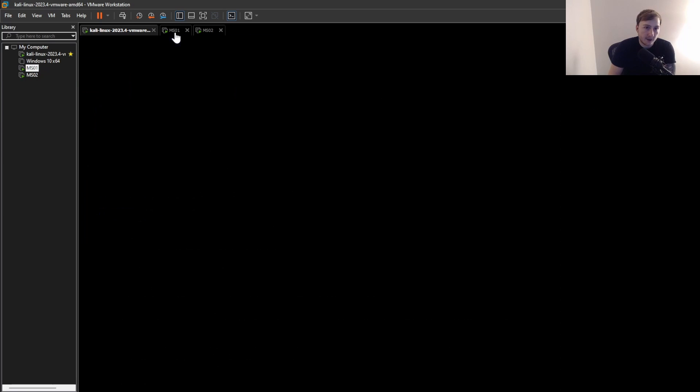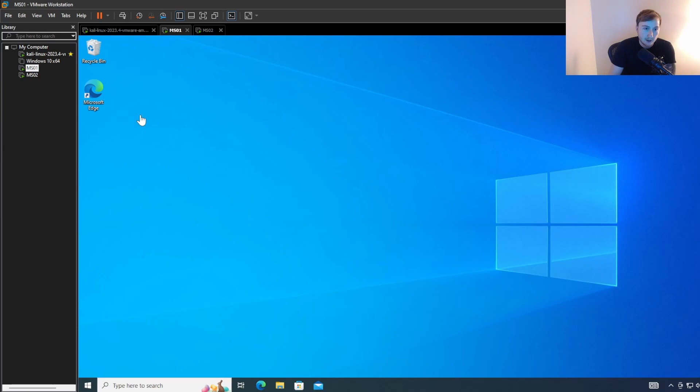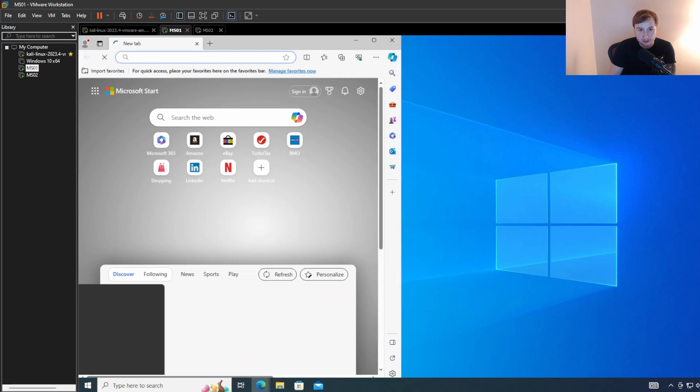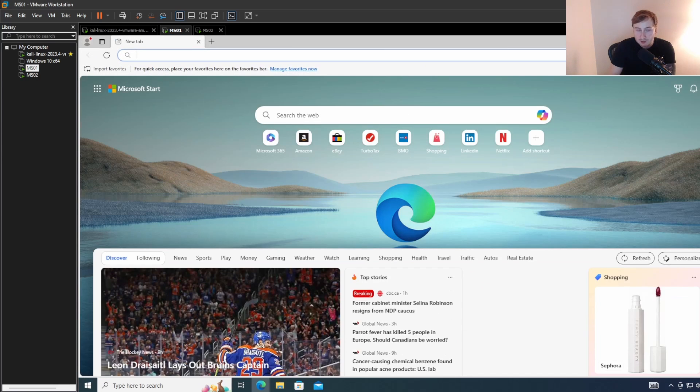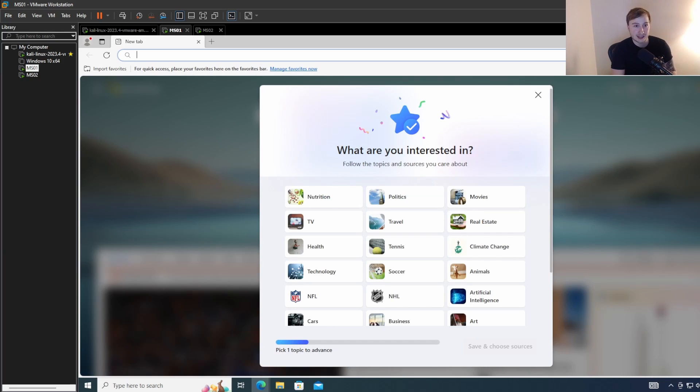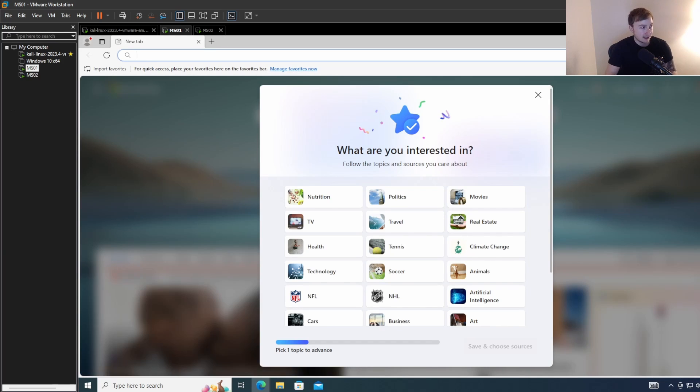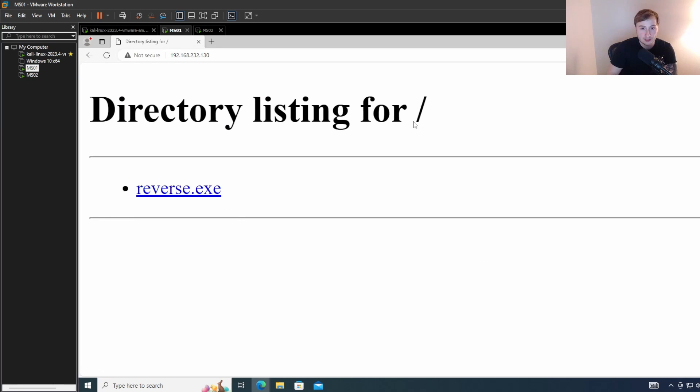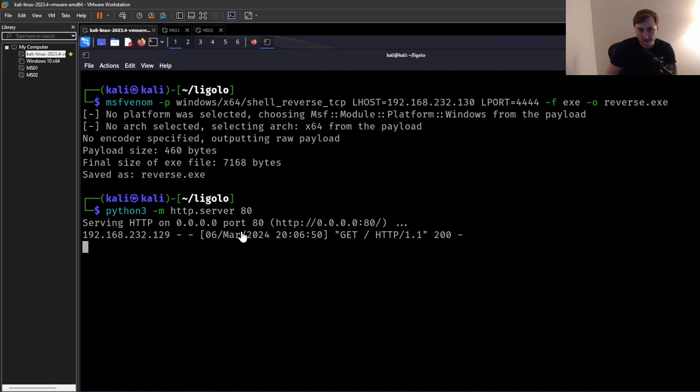So now that that's created, we can simply just serve this with a simple Python HTTP server. And then over on MS01, assuming I set up the networking correctly, it's been a while since Network Plus.